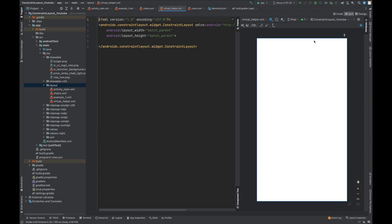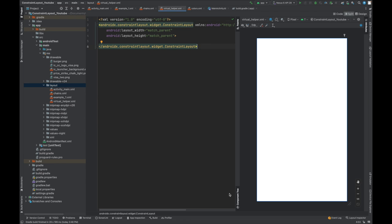Now how can it be implemented? This kind of view can be easily implemented with the help of guidelines. That means guidelines are used to align other views. There are two kinds of guidelines: one is vertical, one is horizontal. So here for this particular design, we will use vertical guideline.